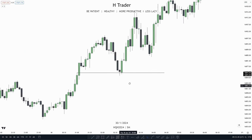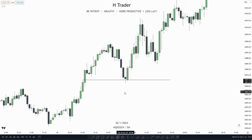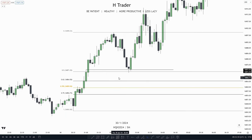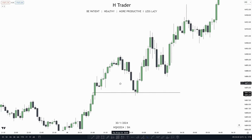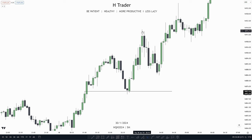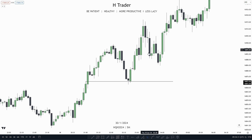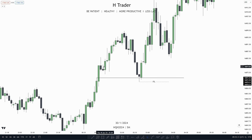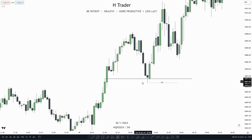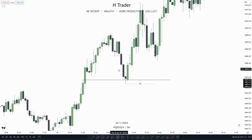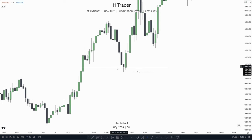The next kind is called the rebalanced intermediate term low. The rebalanced one is whenever price rebalances into a fair value gap that is within a discount. Price makes a rebalance into the fair value gap and then we also want to see a failure swing low, meaning price fails to take out the new low made. This confirms that this is an intermediate term low.